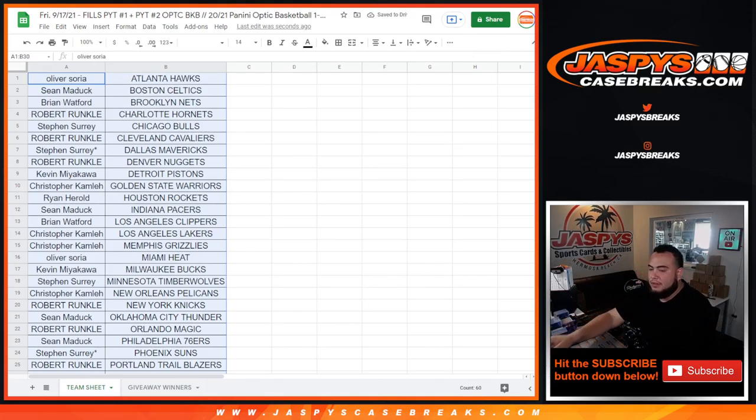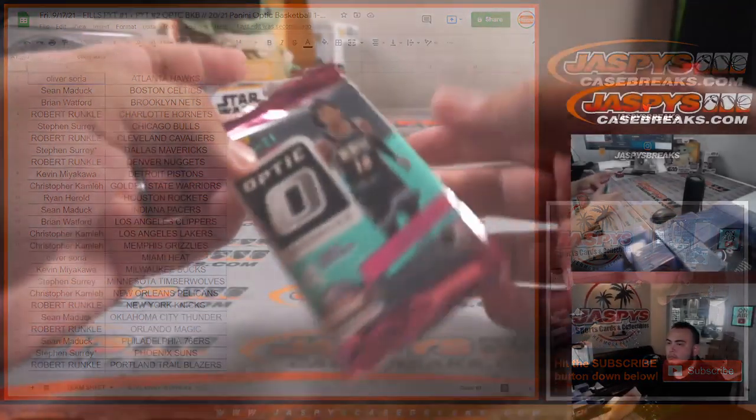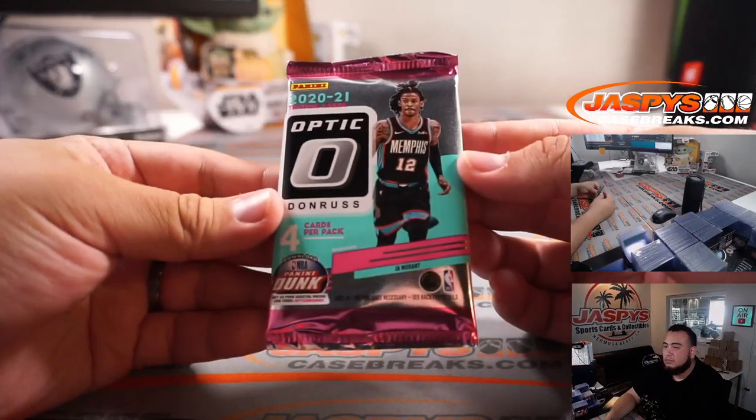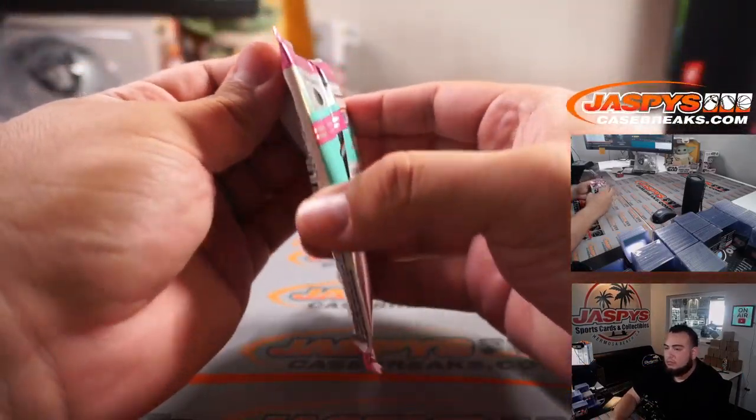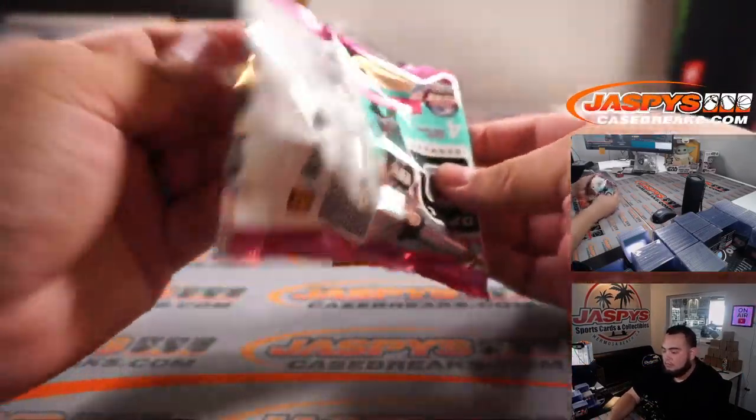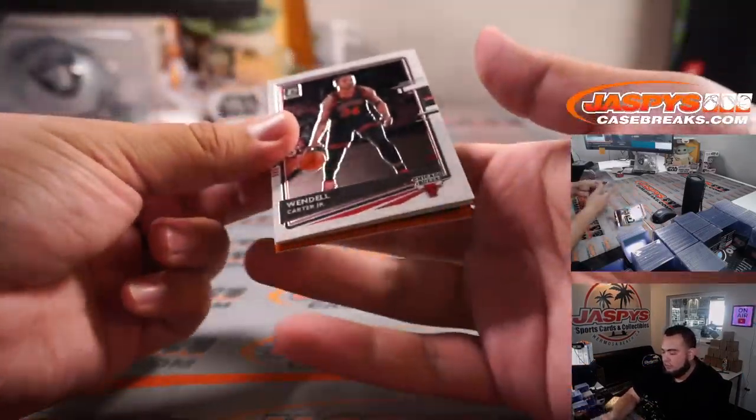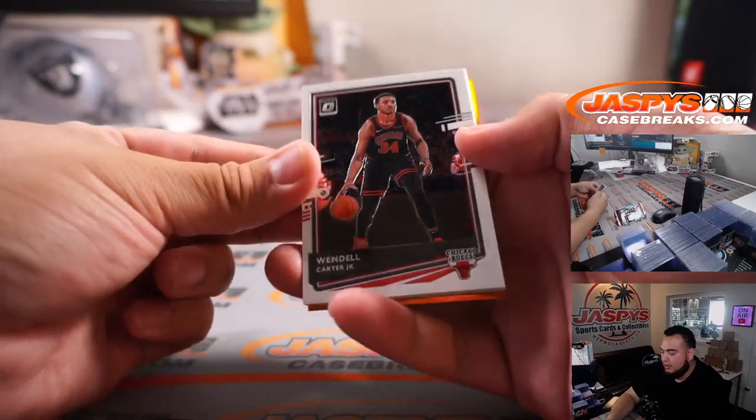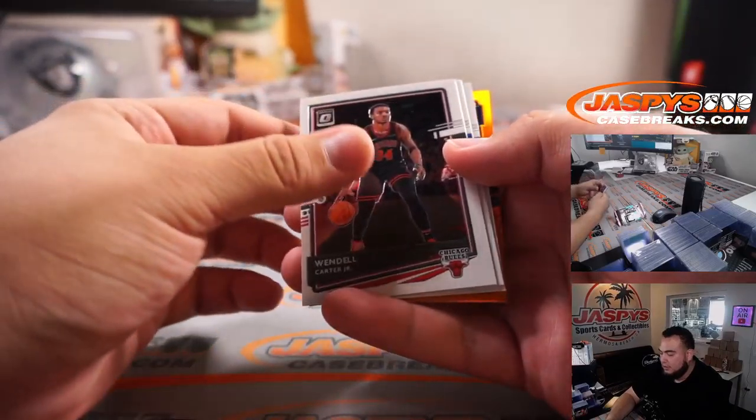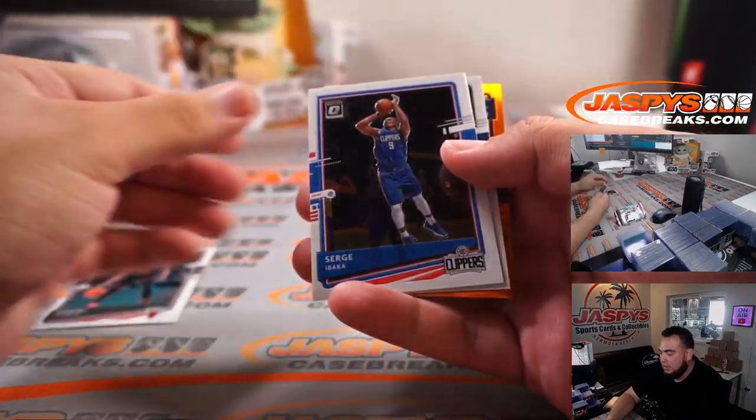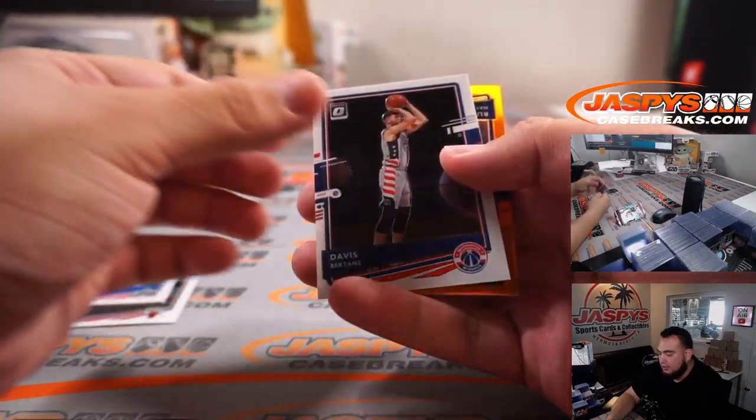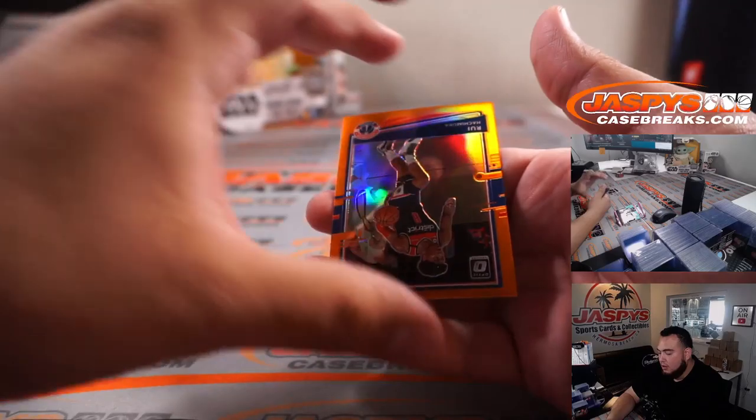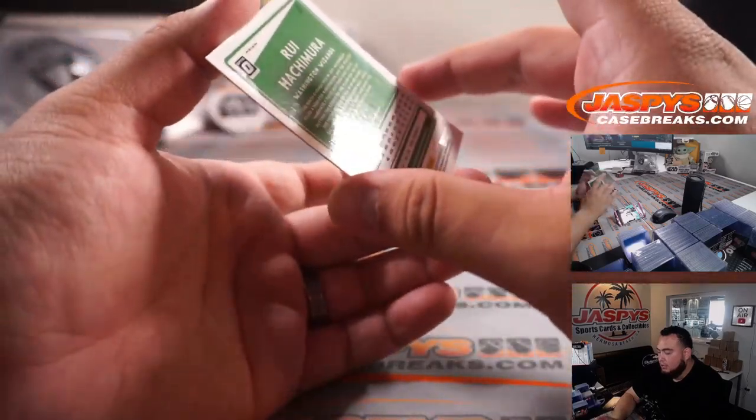Quick pack filler. Oh, we got a color card. Wow, that's not a rookie though, but still.